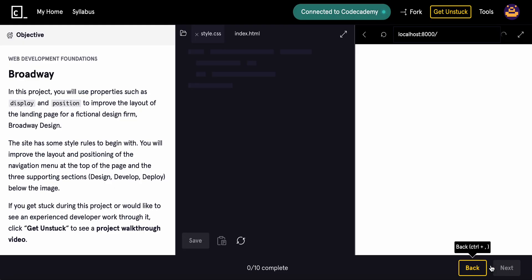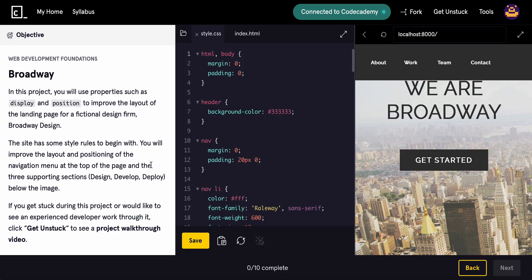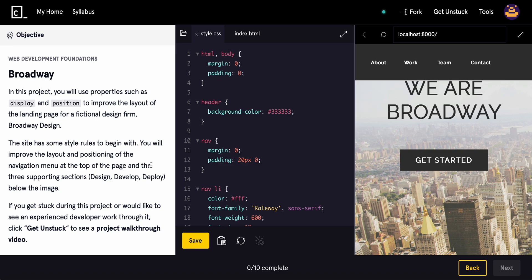Let's go ahead and start the project here. All right, Broadway. We're going to be using display position to improve the layout of the landing page for a fictional design firm called Broadway Design. So here we are.